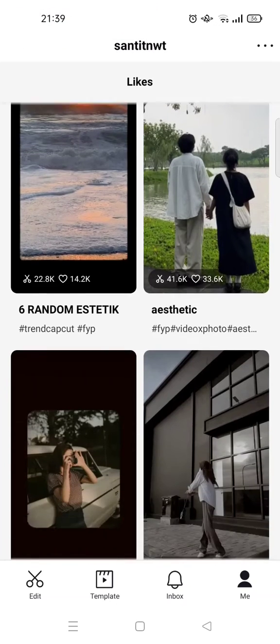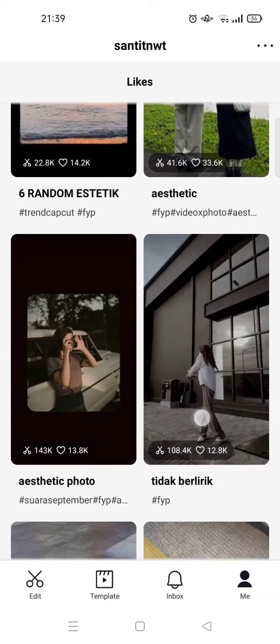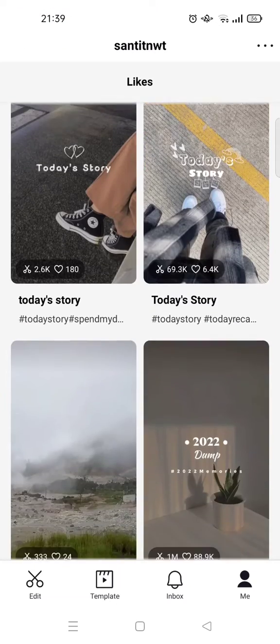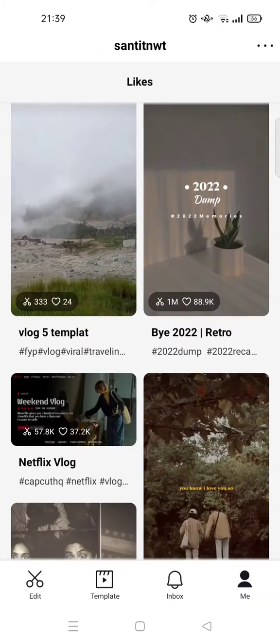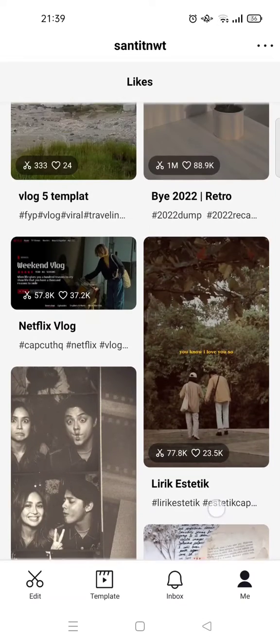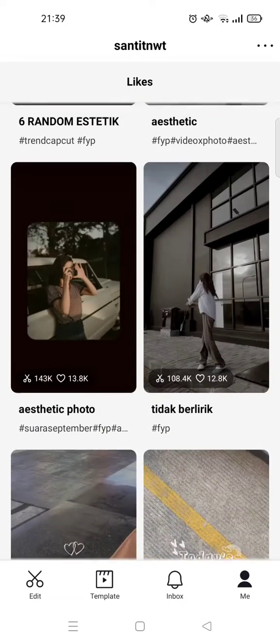Tap on the likes section and you'll find the templates that you've liked before on CapCut. There are so many of them and you can just explore in here.